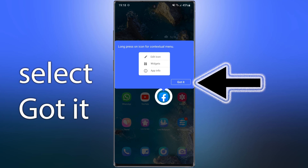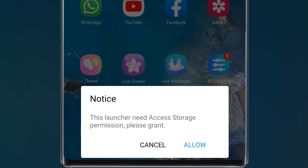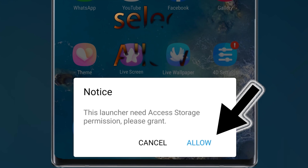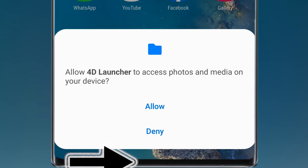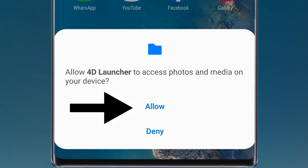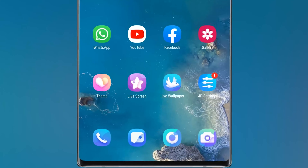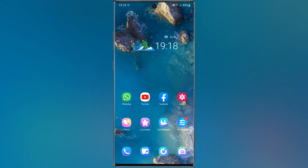Then choose Allow, and choose Allow again. It's so fun to work with this launcher that you won't want to change it anymore.